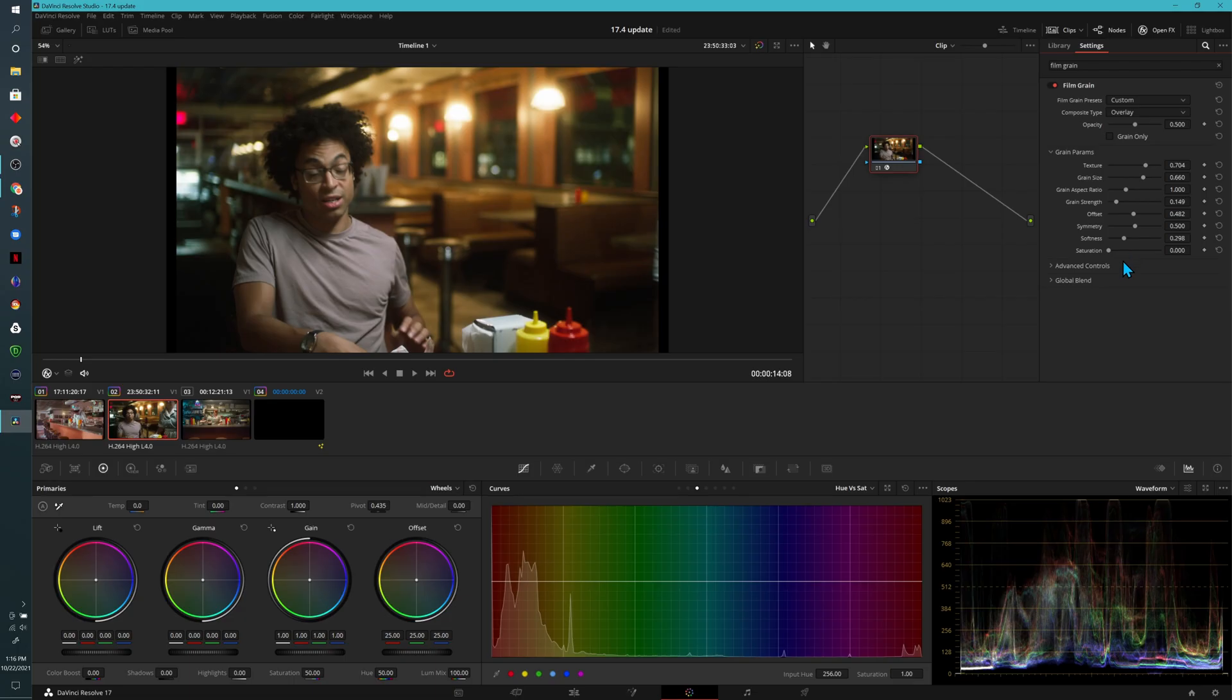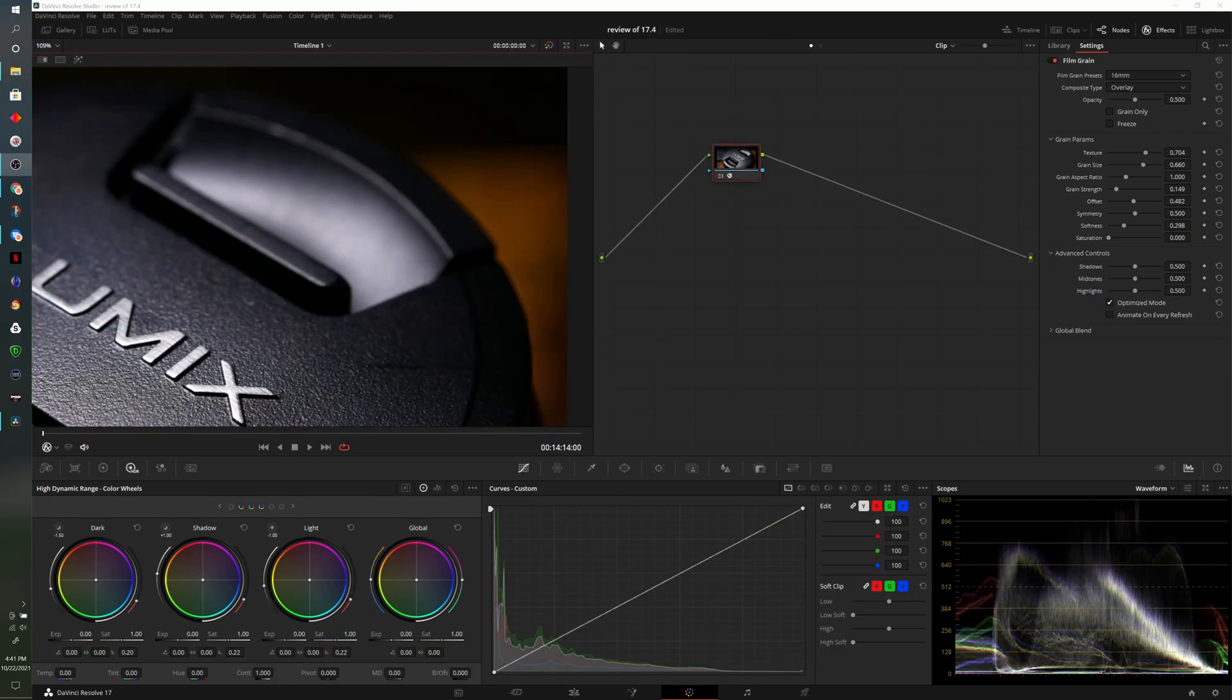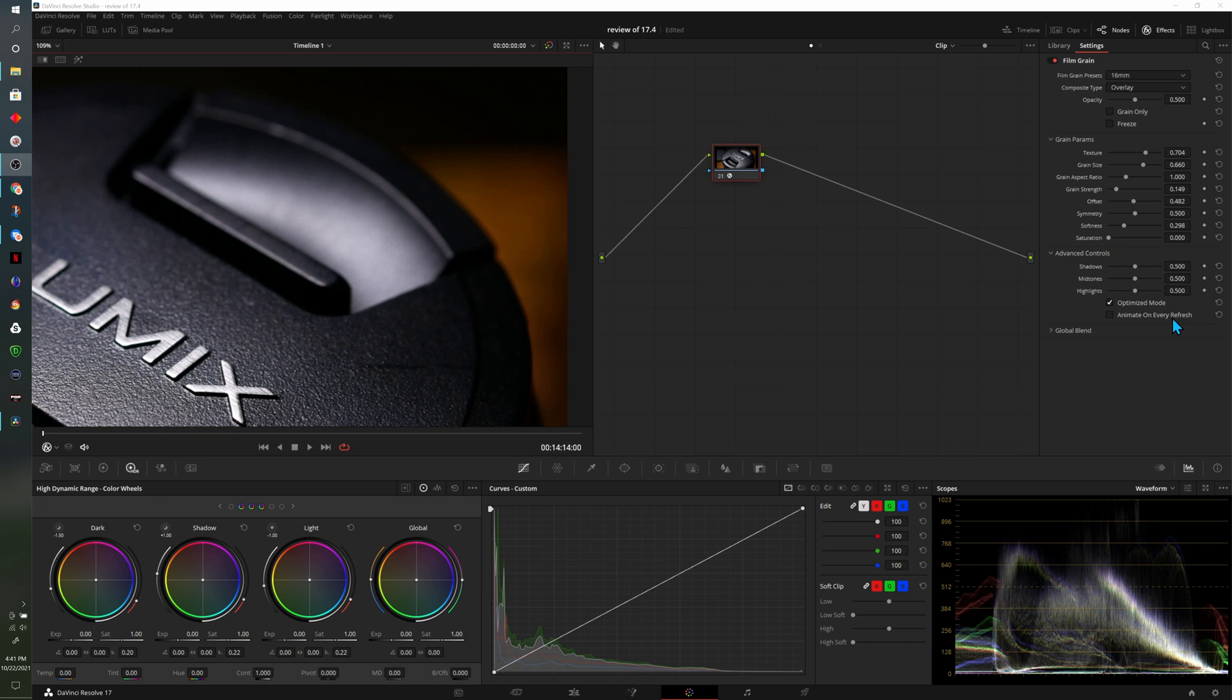Looking at an older version of Film Grain within DaVinci Resolve. And in the newest version, we have two more options. We have the option to Freeze, and that can be Keyframed. And then at the bottom, we have the option to Animate on Every Refresh.